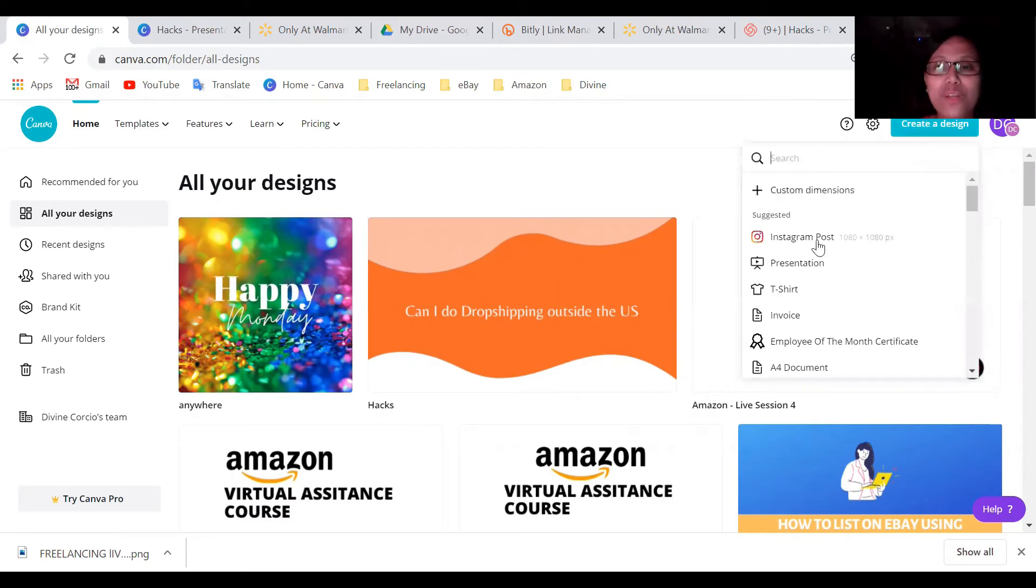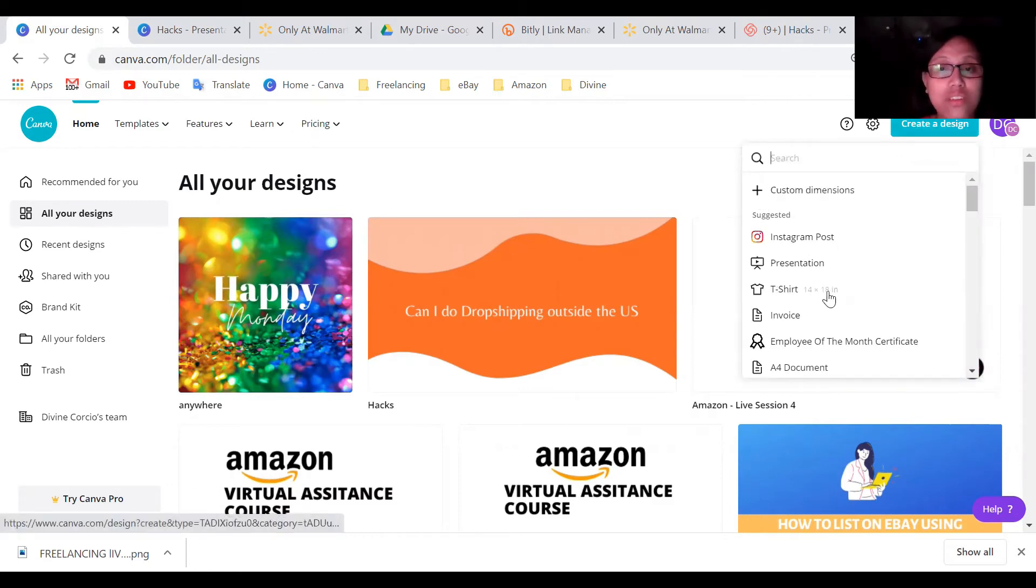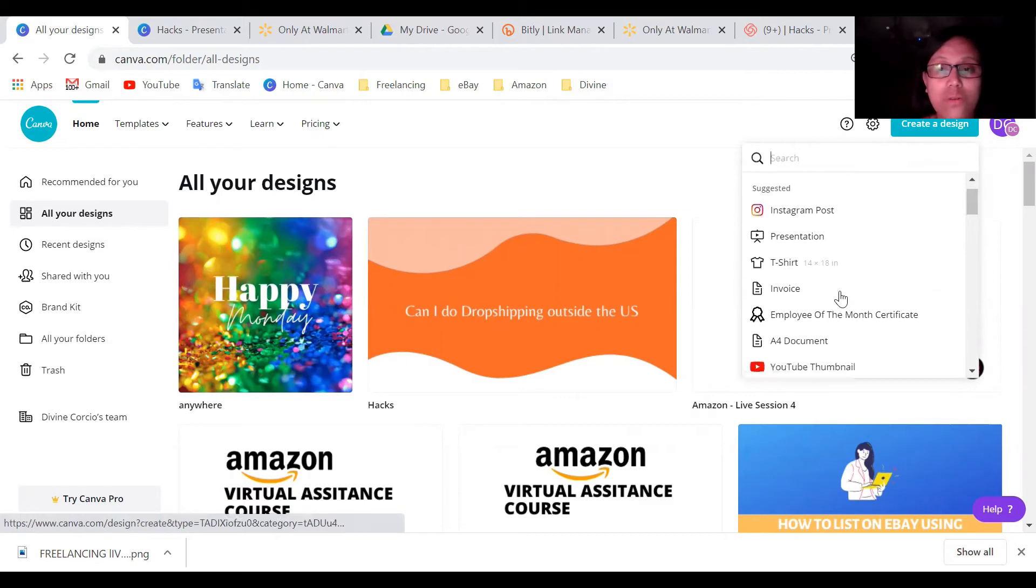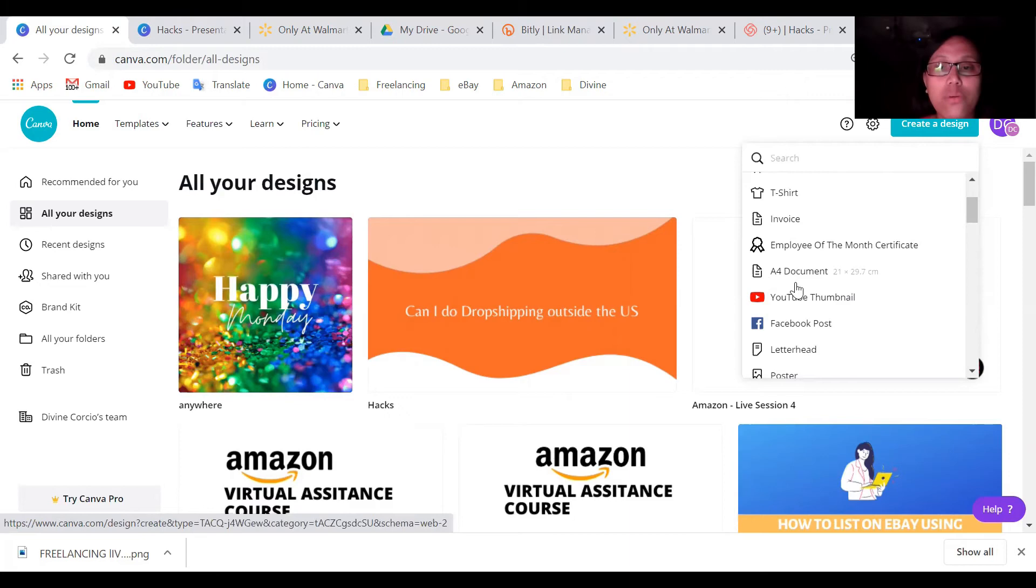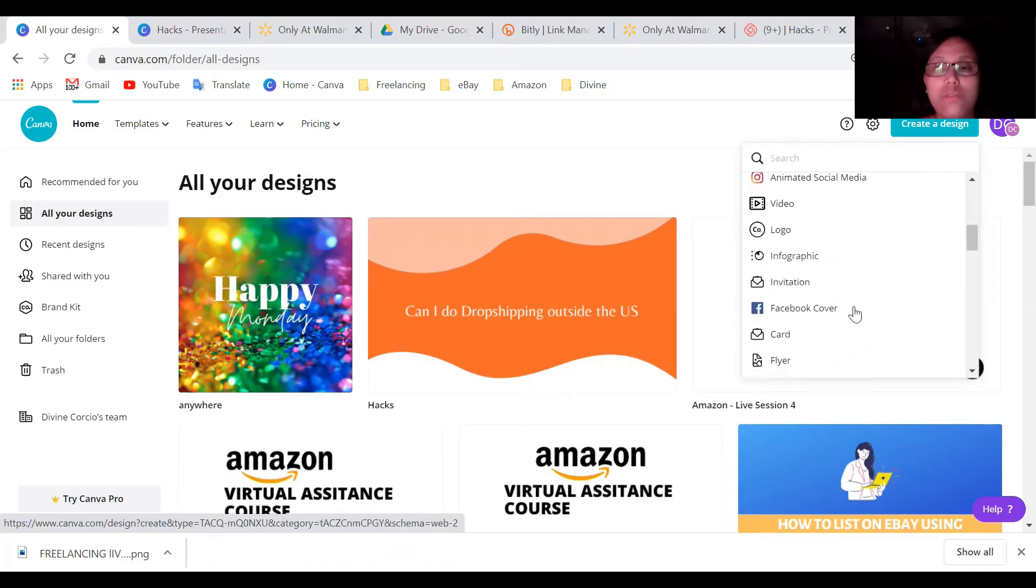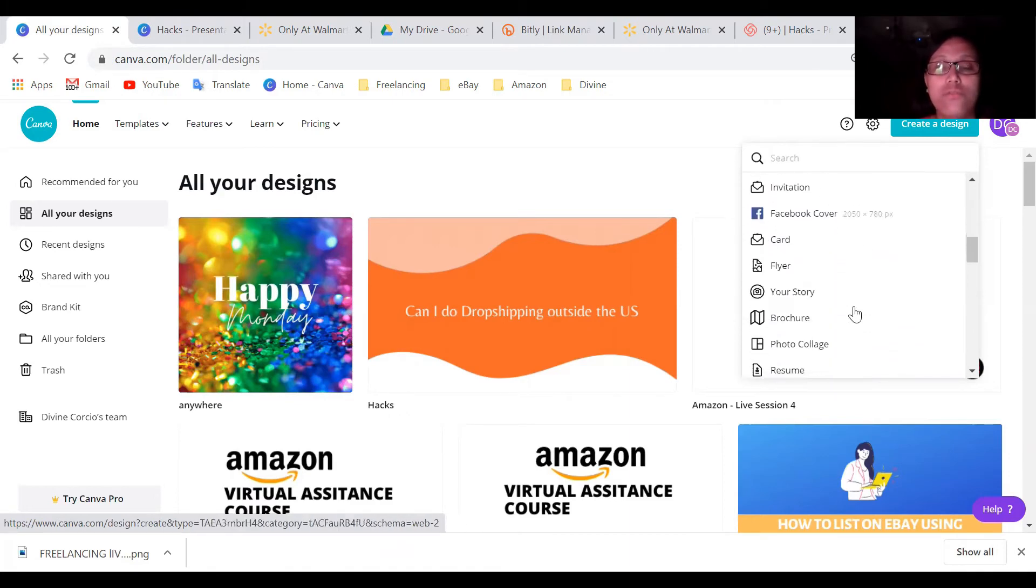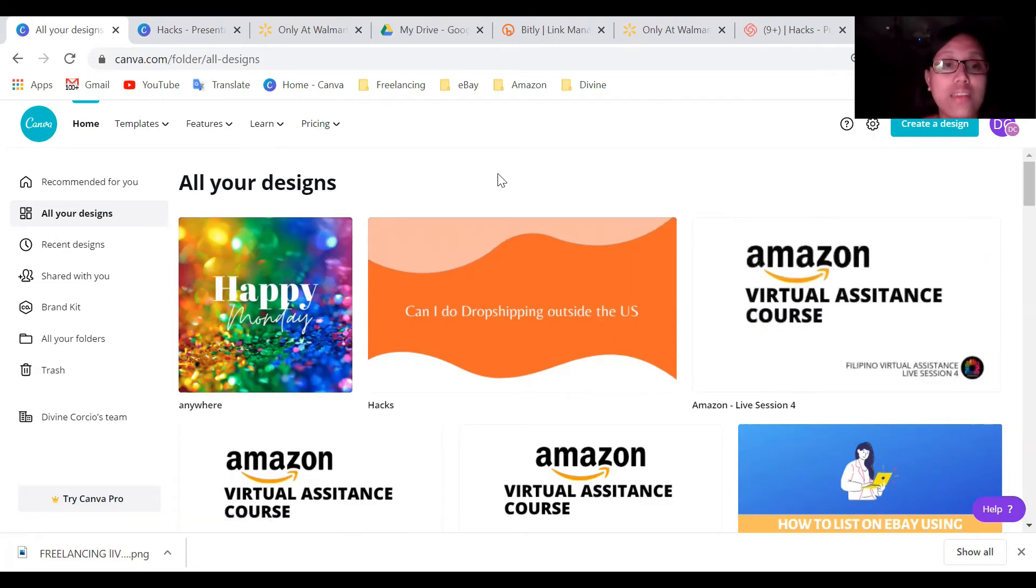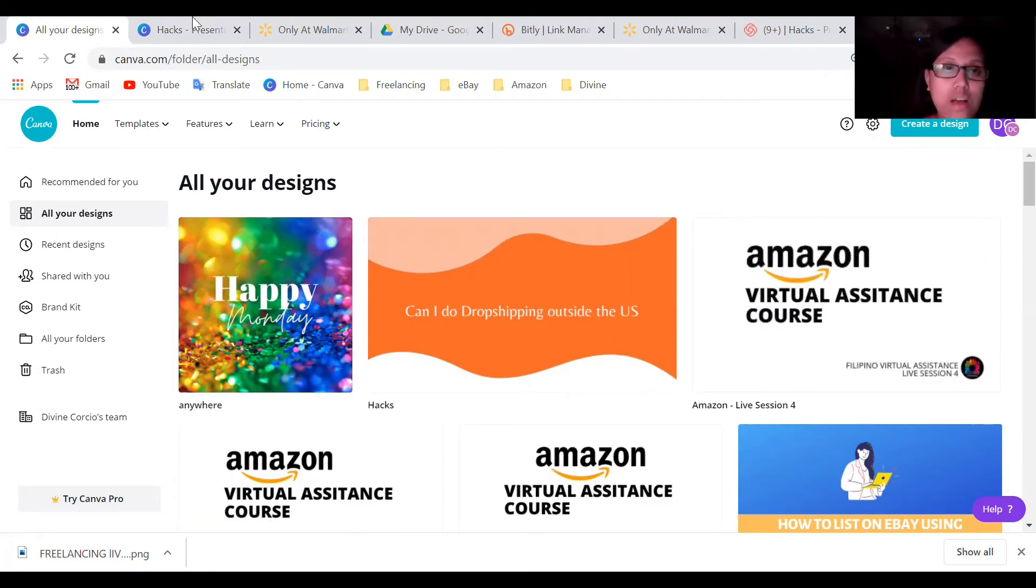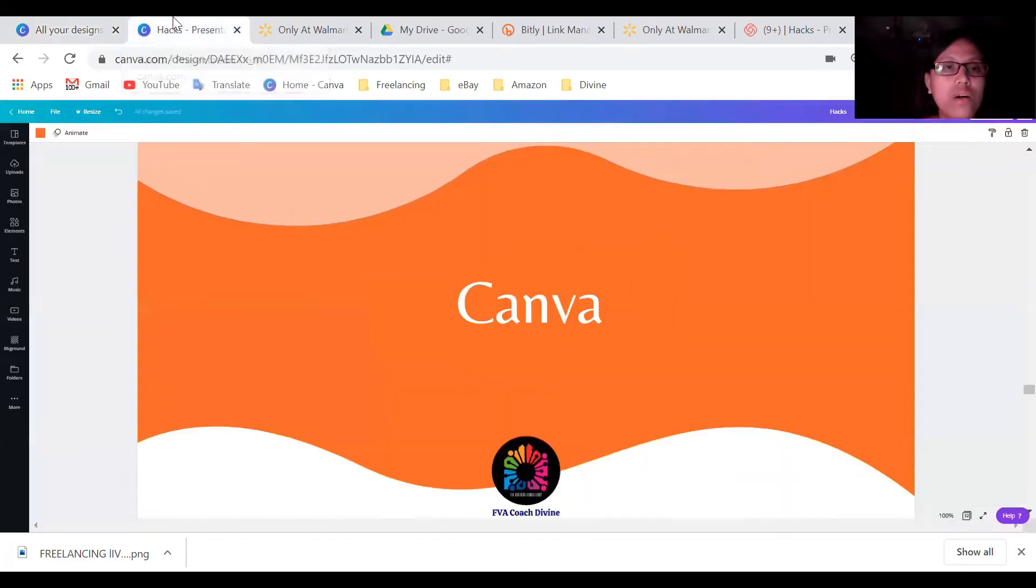Okay. So you can do Instagram posts, presentation, t-shirt design, also invoice, certification, document, YouTube thumbnails, and a lot of designs that you can create. And again, this is free account.